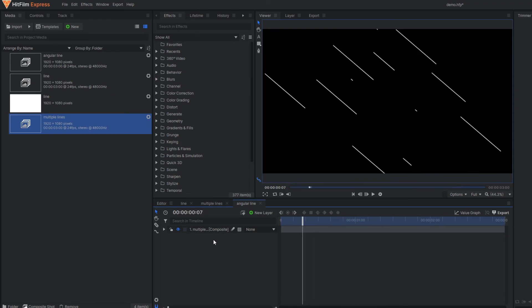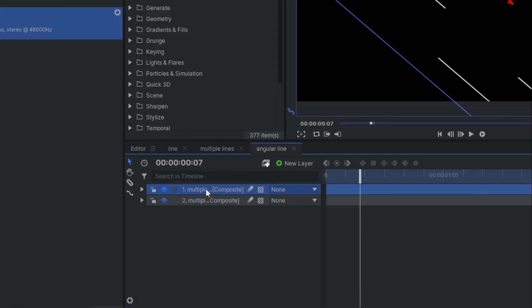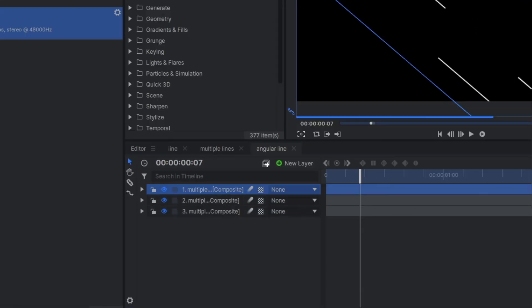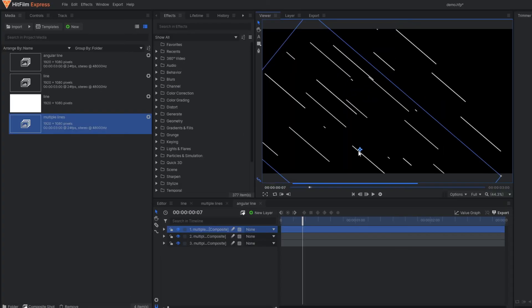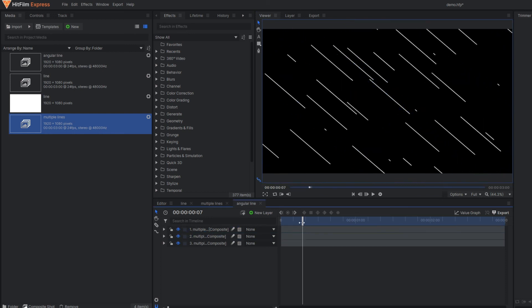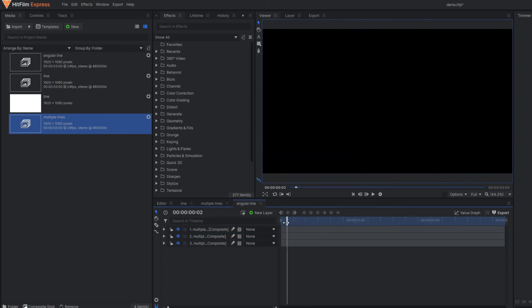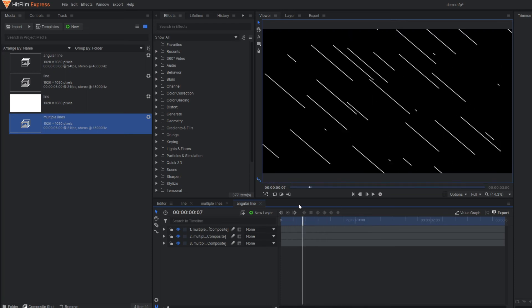You can make further duplicates and change their positions. It creates a kind of motion background or animated motion background.